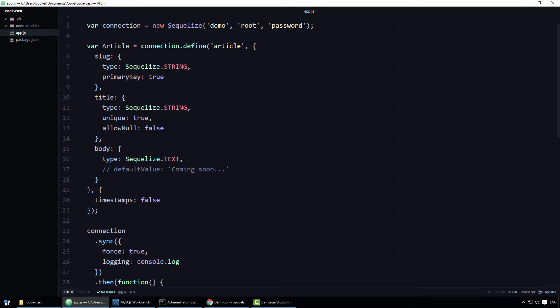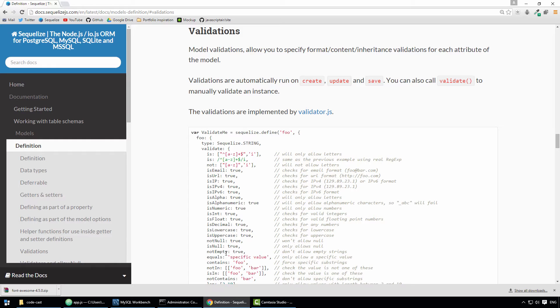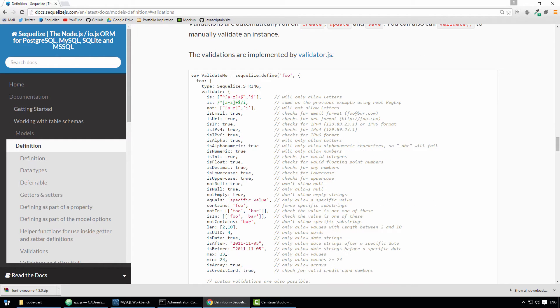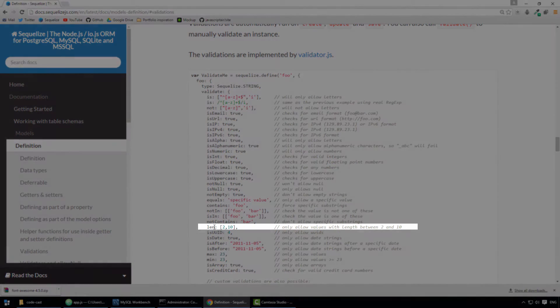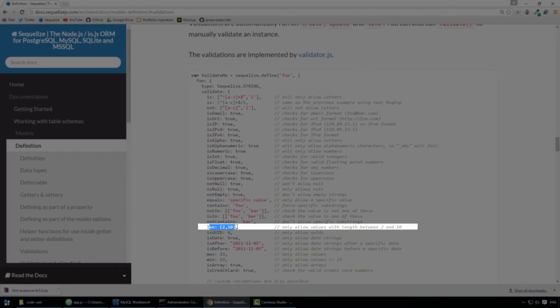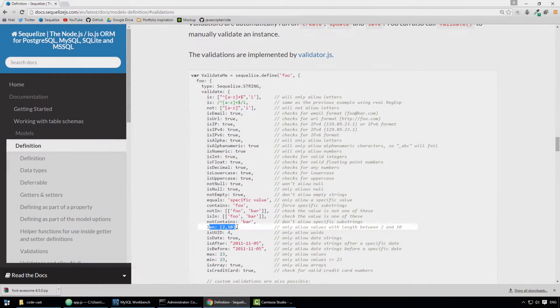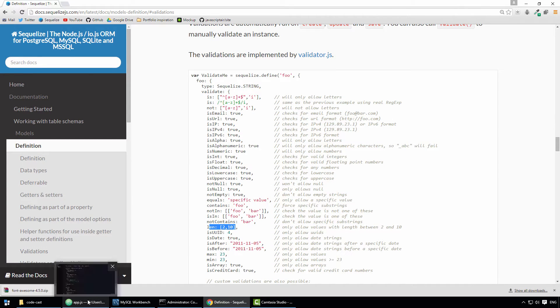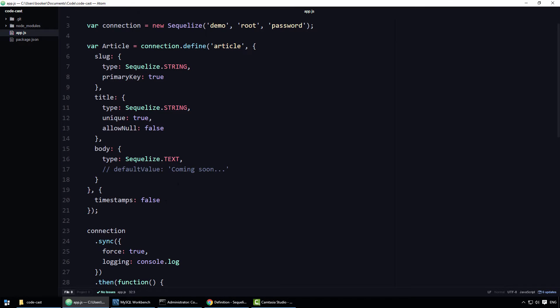Looking again at the list of possible validation rules, it looks like the rule called LEN is what we need. It is described to only allow values with a length between X and Y. Now that I know which rule I want, I'll go back to my editor and apply it to the title property.